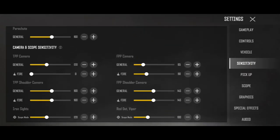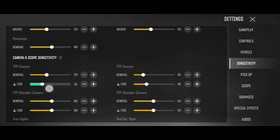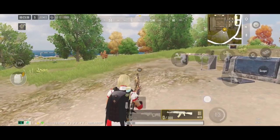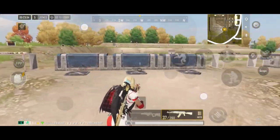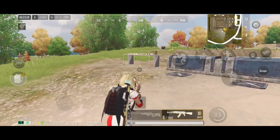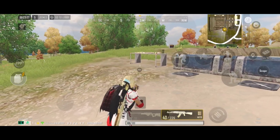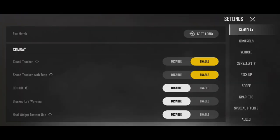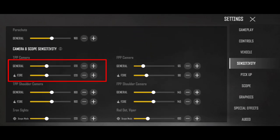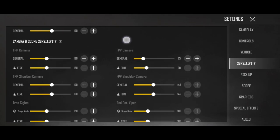यहाँ पर आप left-right switch कर सकते हो, लेकिन आपको अपनी fire की sensitivity set करनी पड़ेगी। तो यहाँ पर फिर से दिखाता हूँ — अभी मैं fire की sensitivity 120 कर देता हूँ। अब ध्यान से देखो, जैसे मैं fire कर रहा हूँ, साथ ही मैं अपना aim एक जगह से दूसरी जगह switch कर रहा हूँ। Generally जो sensitivity camera की left-right के लिए use होती है वो normal होगी, लेकिन जब आप without scope close combat में fire करते हैं, तो वहाँ fire sensitivity use होगी। अपने device के अनुसार fire sensitivity select कर लेना।